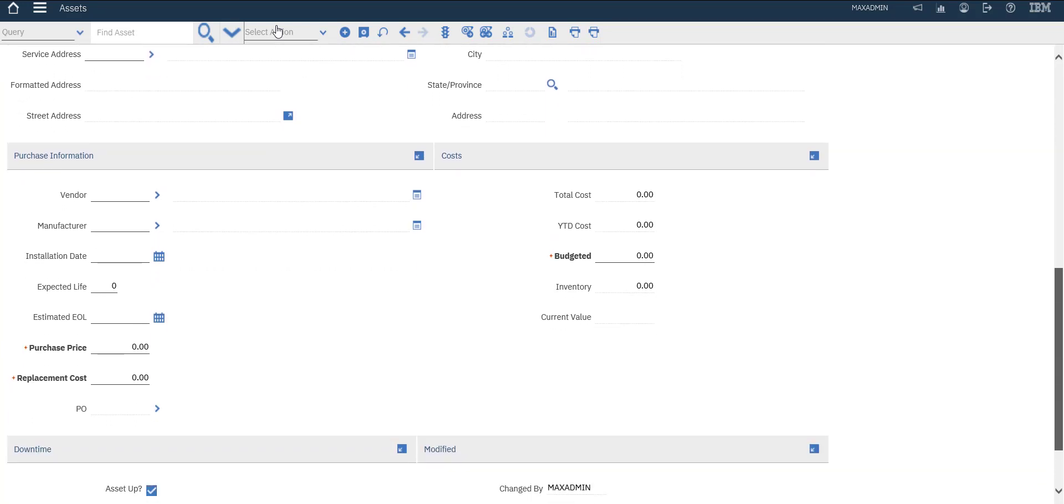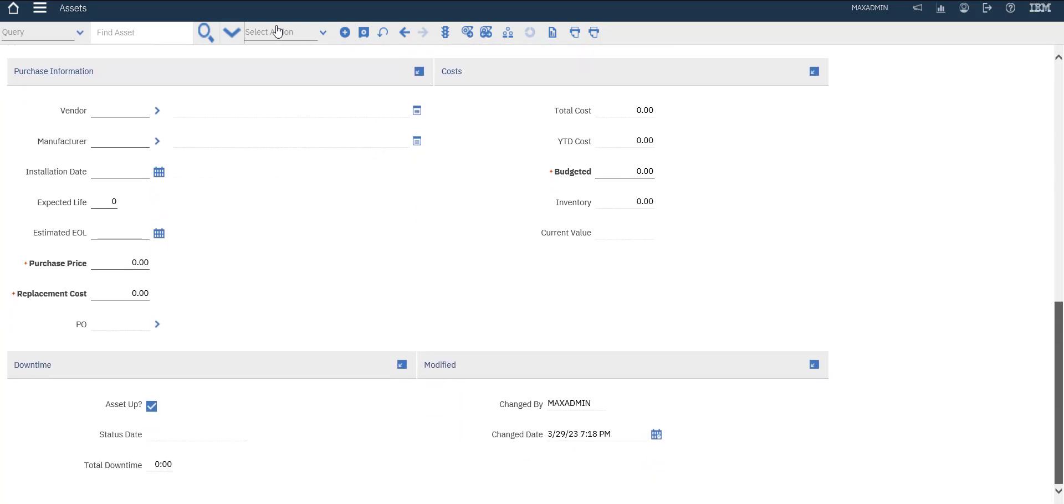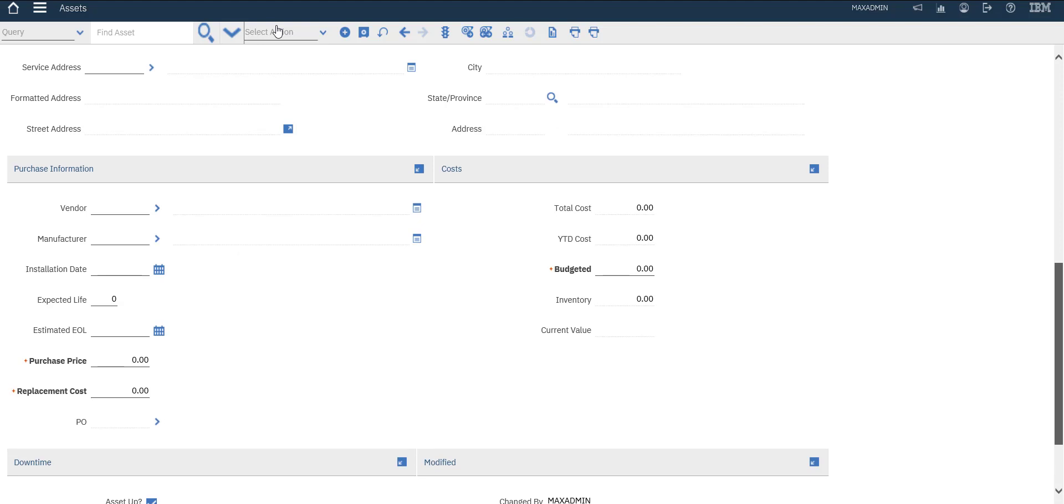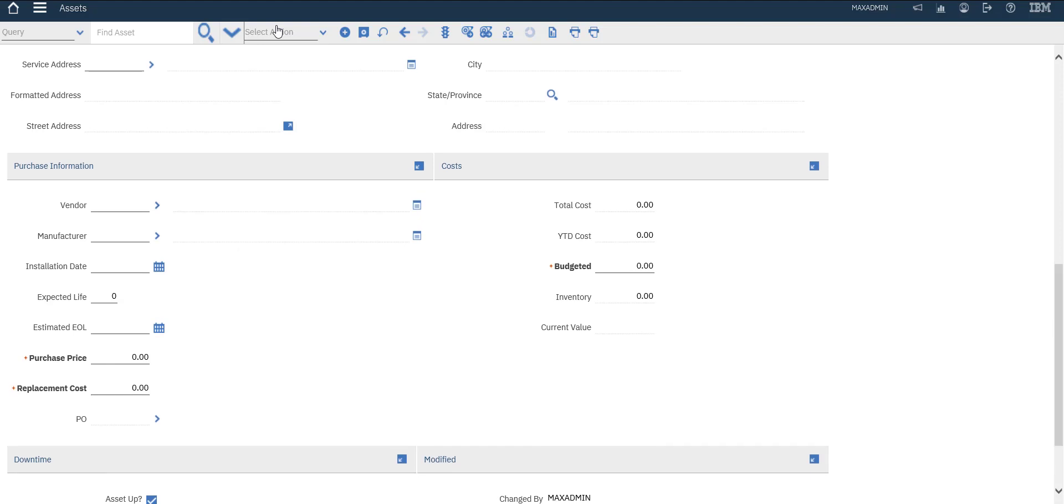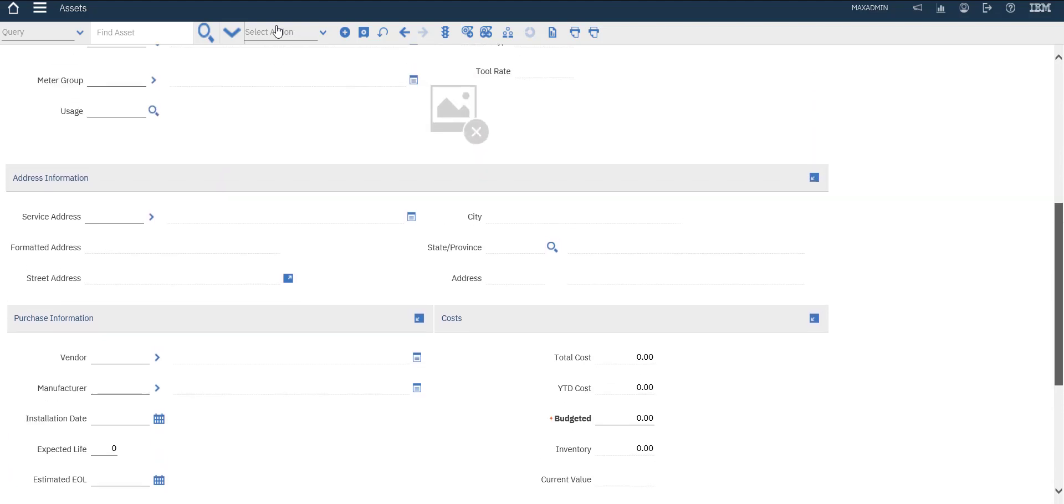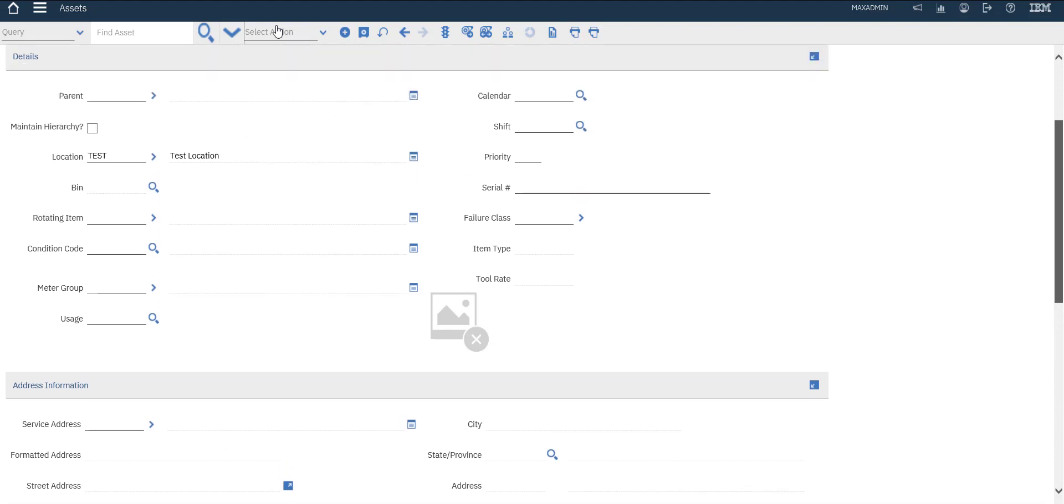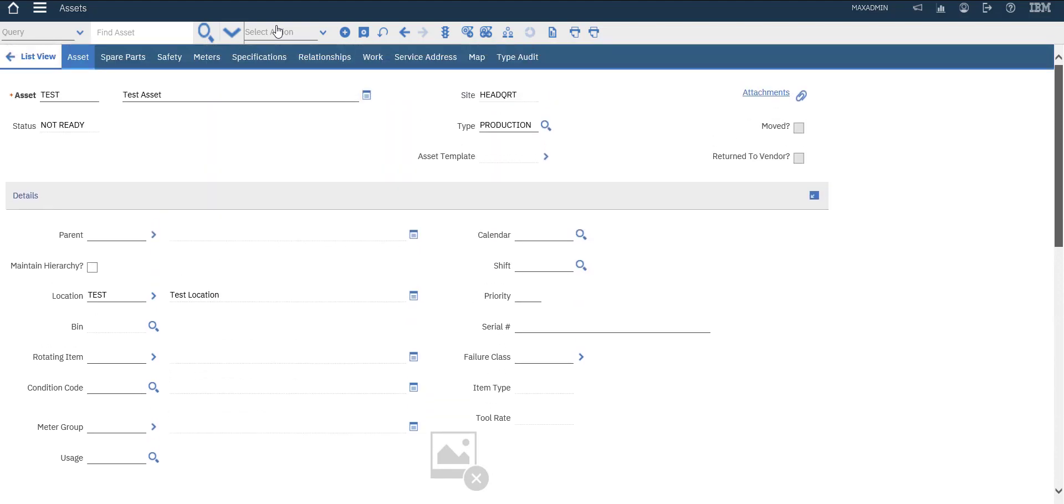We can fill all these fields related to these assets. You can put budget to this asset through the year. You can select vendor, manufacture, installation date also. All these data related to the asset.